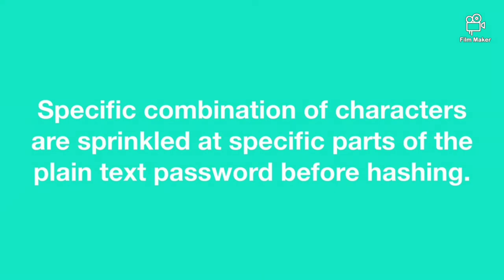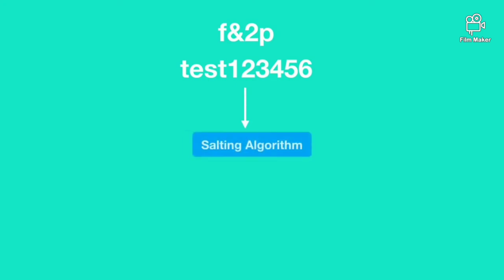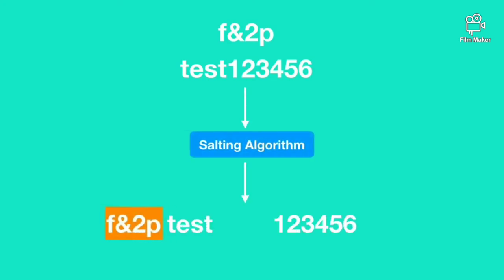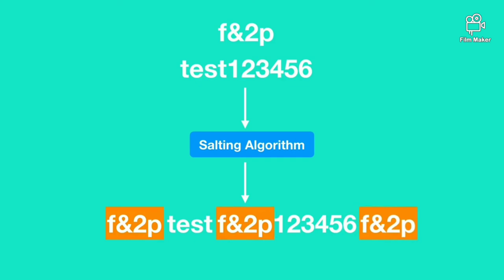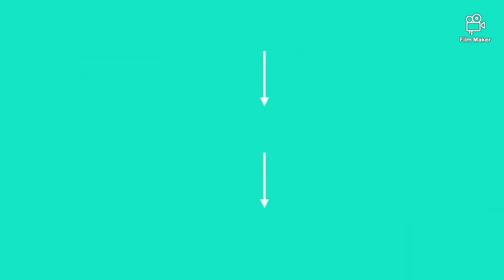For example let us consider some company using salting algorithm to insert a string f&2p at the beginning, after fourth character and at the end of the plain text password. After salting the password is hashed by a hashing algorithm.